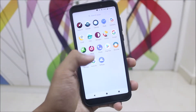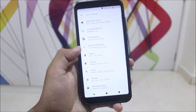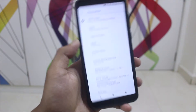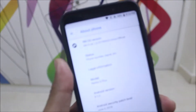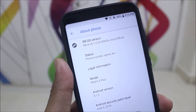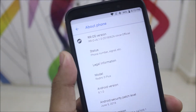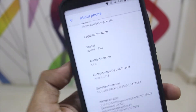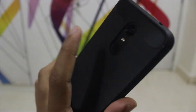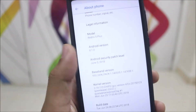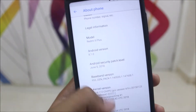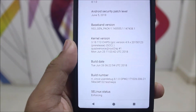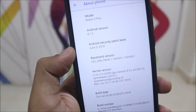First, let's go into Settings, then About Phone, then System, then About Phone again. You can see our RR OS version 6.1.0 and the model is Redmi 5 Plus, which is the Indian Redmi Note 5, running Android 8.1.0 Oreo. The SELinux status is also enforcing.